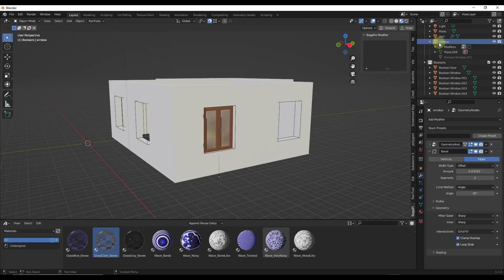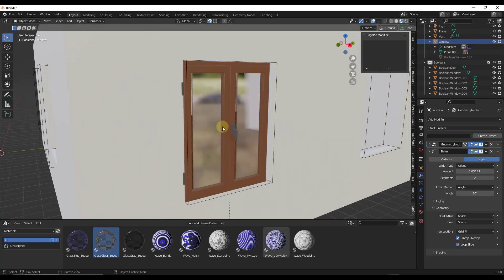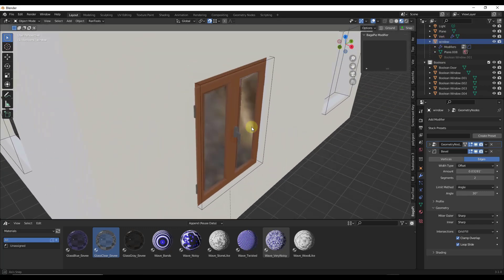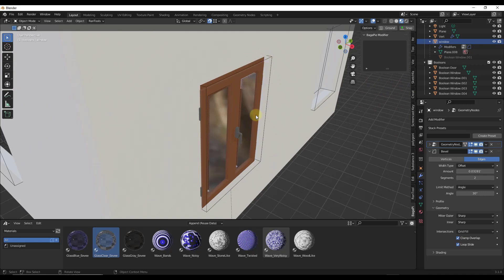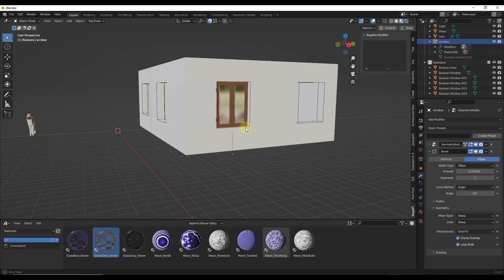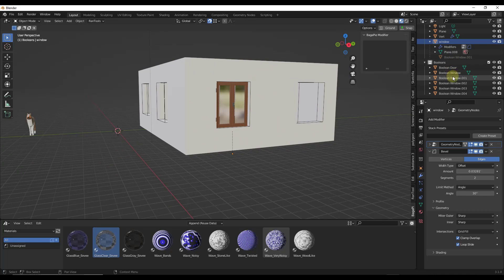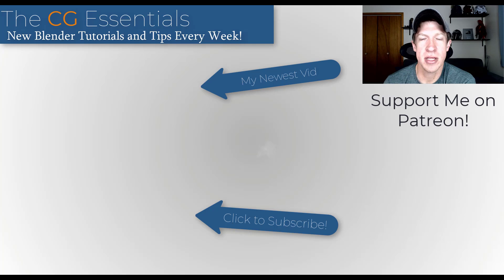You can have your geometry outside of this collection because you don't want Blender trying to use your window geometry as the boolean. You just want this simple boolean cutting the hole in the wall, but you can have it parented while also inside the booleans collection.